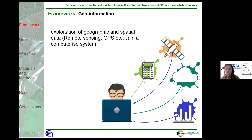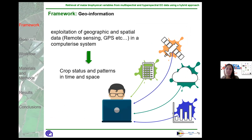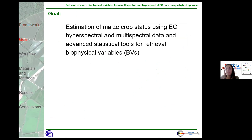Basically, geoinformation consists in the manipulation of data with a spatial reference in a computerized system. In the context of precision farming, it can contribute to assessing crop status and patterns in time and space. The goal of this work is the estimation of crop status using Earth-observation hyperspectral and multispectral data, together with advanced statistical tools for the retrieval of biophysical variables.